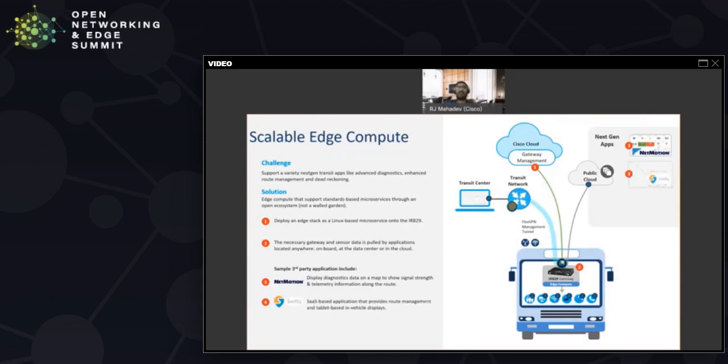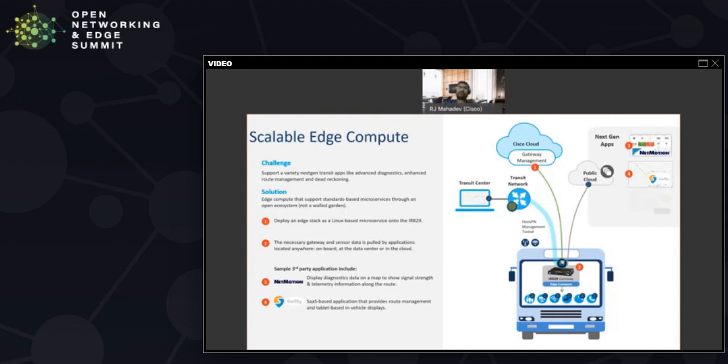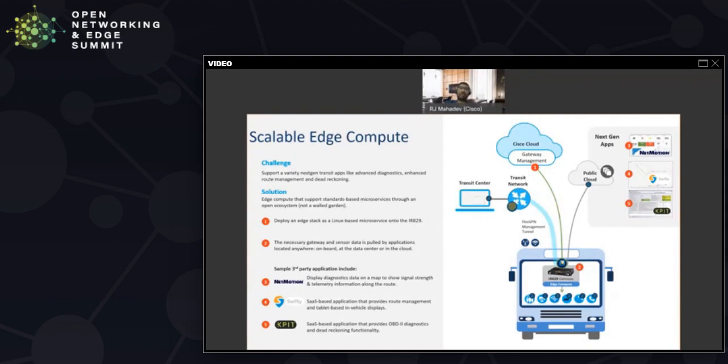They used Swiftly for providing real-time route management. Essentially, their transit management center had these heads-up Swiftly displays that told them where the vehicle was in its route, whether it was running early or late, or if they needed to do something to improve the route so they could really optimize the route. They were able to use applications from KPIT who built a full TCU stack on the gateway and was able to provide deep onboard diagnostics in a simple heads-up display in the cloud. These are just samples of different partner applications they were able to use. In many ways, the world was their oyster because they had a standards-based system available for developing applications.